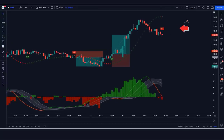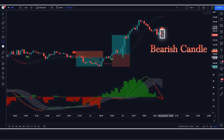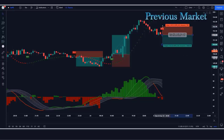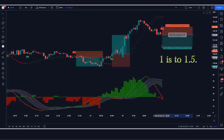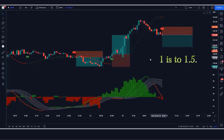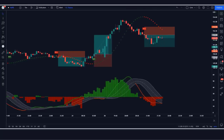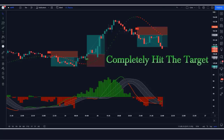In this example, the Coral Trend indicator gives a sell signal. The PP Signal ADX/DI indicator is red. The market has made a bearish candle to give confirmation. We place a sell order with stop loss at the high of the previous candle and a 1:1.5 risk-to-reward ratio. Our trade runs in profit and we win the trade.